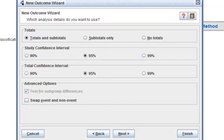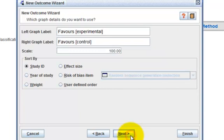This page allows you to select the analysis detail that you wish to use. Again, I am going to go with the default options. Click on Next.